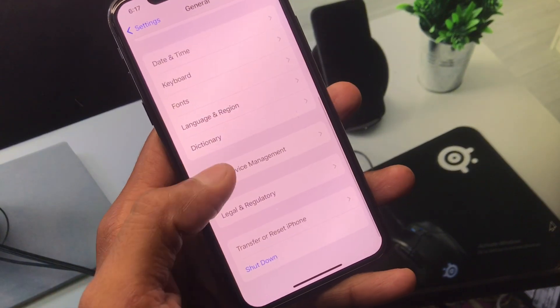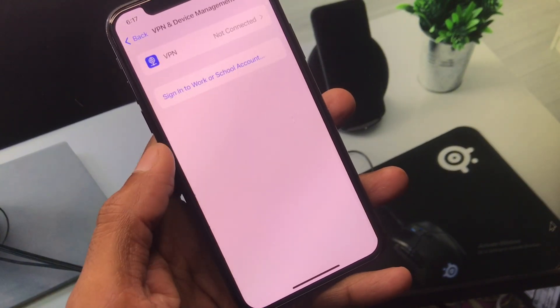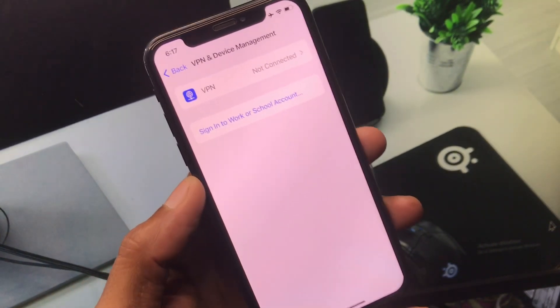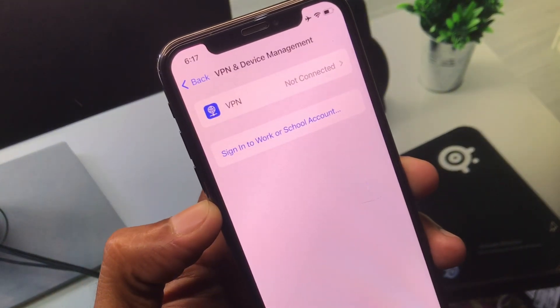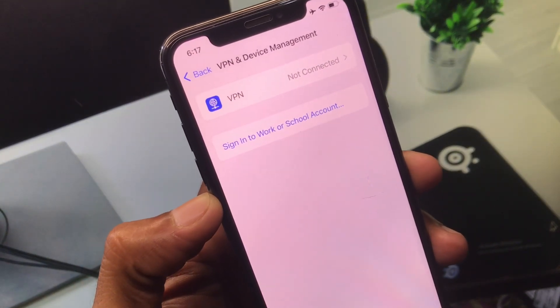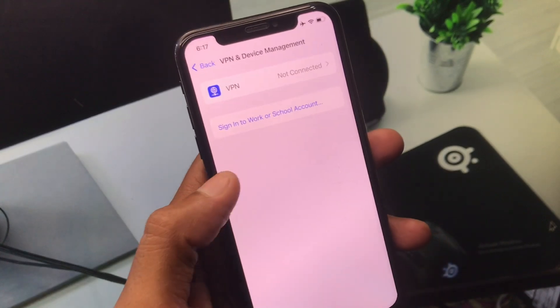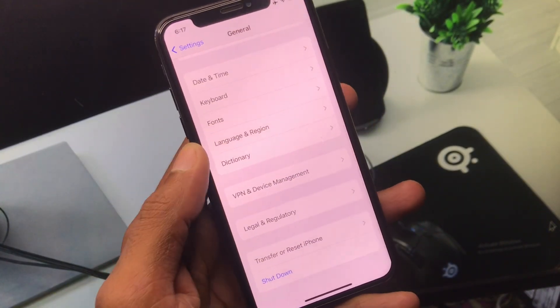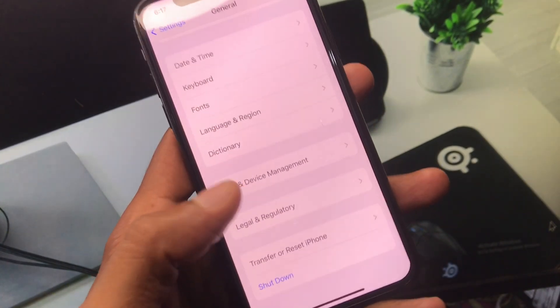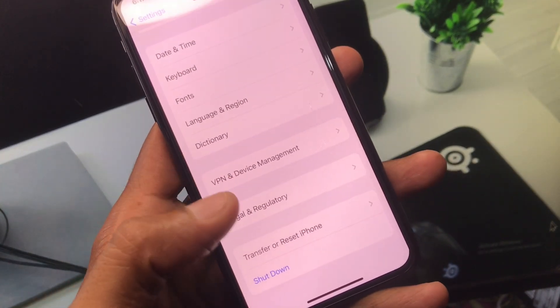Click on VPN and Device Management. If you have any VPN connected, you need to disconnect that VPN. After doing this, go back.